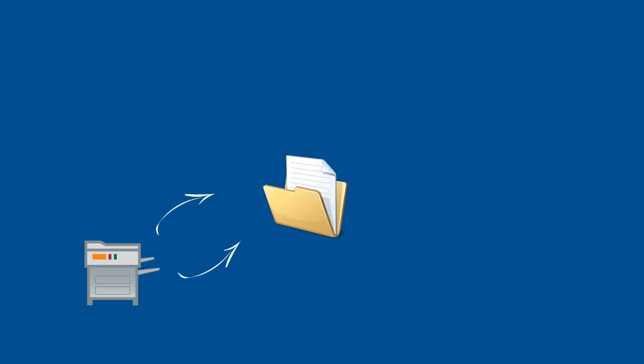Scanned documents that you scan with a copying device or network scanner are sent to a file folder on your PC or server. DocuWare monitors this scanned documents folder and imports new incoming documents automatically to your DocuWare basket.